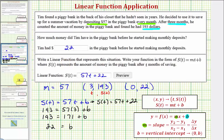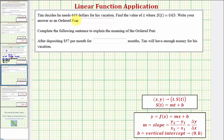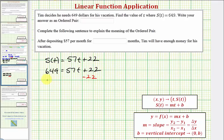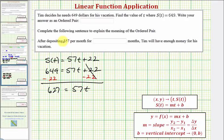Now there is one more part to this question. Tim decides he needs $649 for his vacation. Find the value of T where S of T equals 649, and write the answer as an ordered pair. Using the linear function S of T equals 57T plus 22, we substitute 649 for S of T and solve for T. So we have 649 equals 57T plus 22. Subtracting 22 from both sides gives 627 equals 57T. Dividing both sides by 57, we get T equals 11.